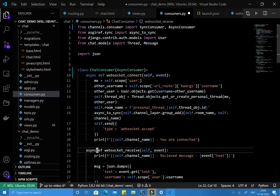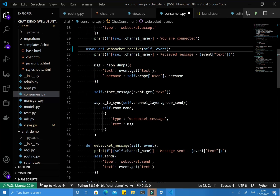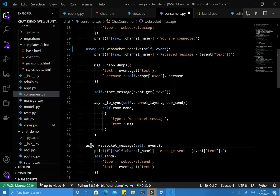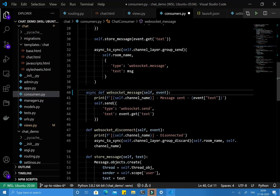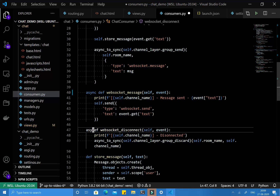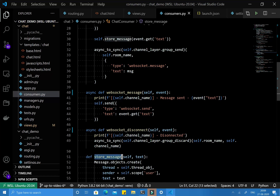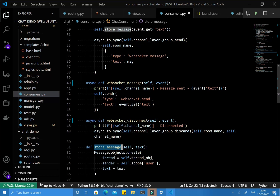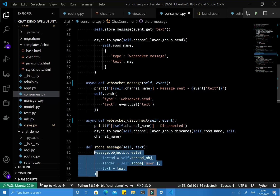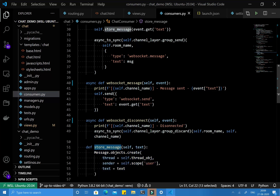Let's write the async keyword to each and every function definition. Now I am not changing the store_message function to an async function for now because all its statements are synchronous.